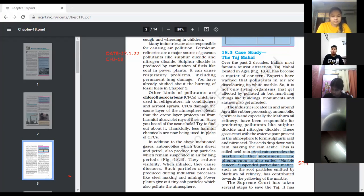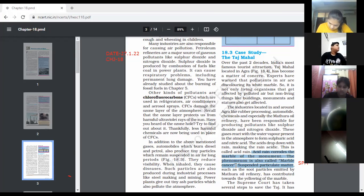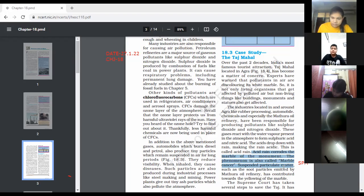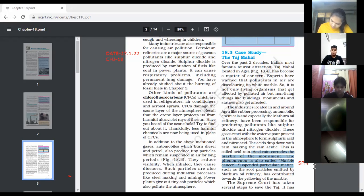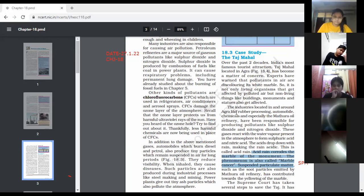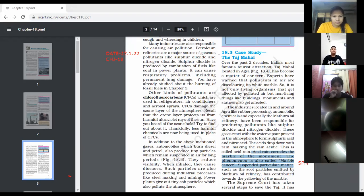In this paragraph, there are important questions: What is acid rain? What is the effect of acid rain on Taj Mahal? It corrodes the marble, and that phenomenon is known as marble cancer. The full form of SPM is suspended particulate matter. In this case study, we found out why the color of Taj Mahal is decolorizing — acid rain affects the Taj Mahal, causing marble cancer.